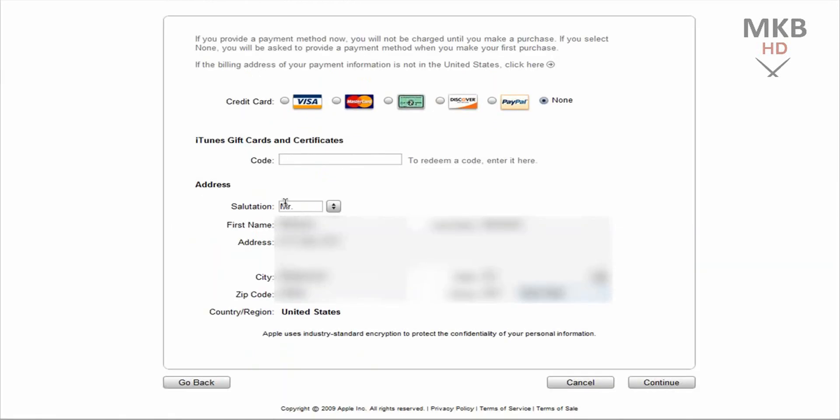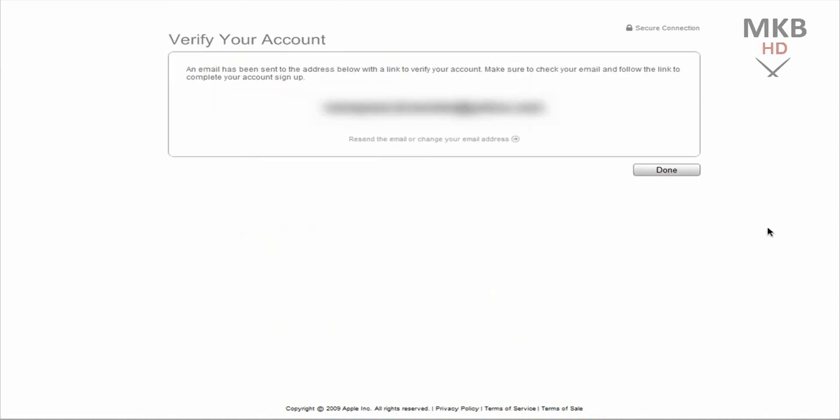Alright I've inputted all the information and now we're just going to hit the continue button again on the bottom right hand side. And it says verify your account. An email has been sent to the address that you inputted in the field. You'll go ahead and click a link in that email to verify your account and complete your setup. So just go ahead and hit done.